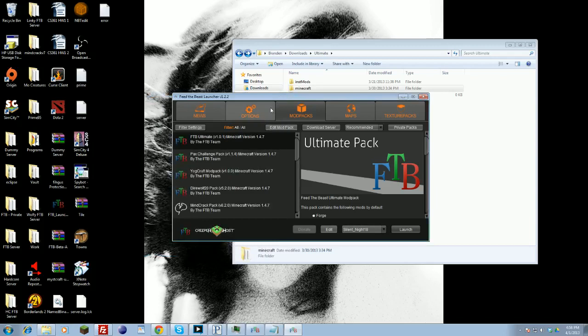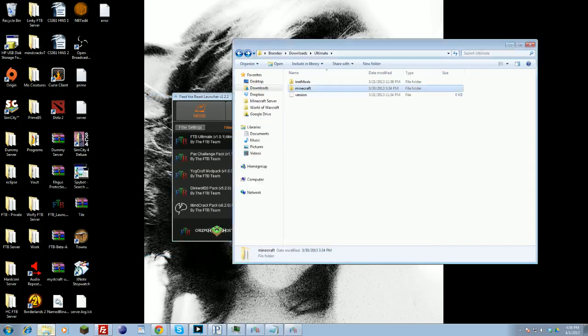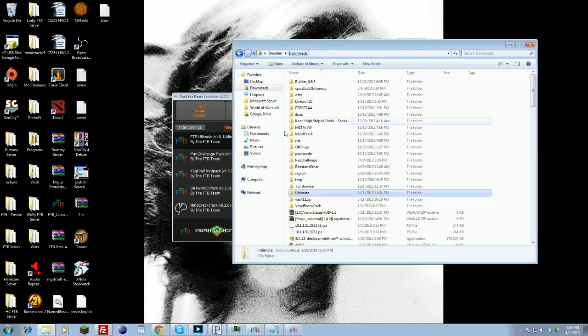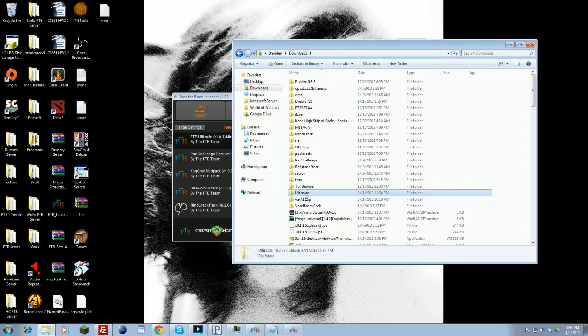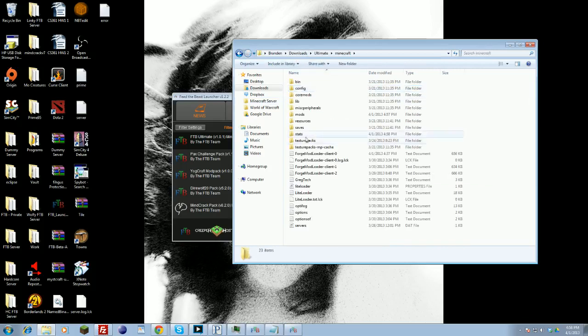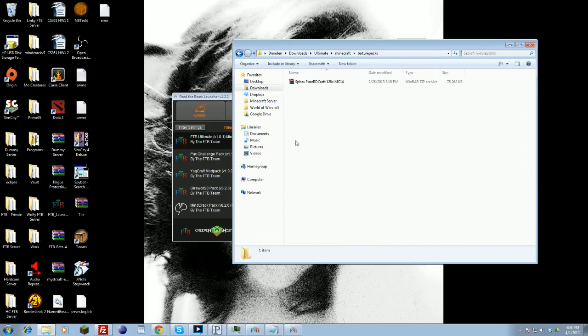That's how you install a mod. And then finally, to put in Texture Packs, it's the same deal as Minecraft. Either you can do it in-game with the Texture Packs button, or under your directory where you have all your clients, you go to the pack that you want, Ultimate, Minecraft, and then you can find the Texture Packs file right here.